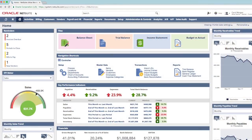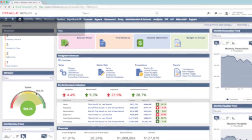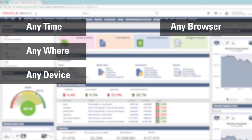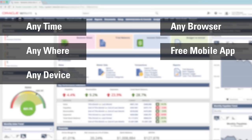I'm currently logged into NetSuite in my controller role, and I'd like to quickly point out a few items. First, with NetSuite, I can securely access my data anytime, anywhere, on any device. All I need is the internet. I'm able to use any browser on either Mac or a PC, and we even offer a free mobile app for Android and iOS, which I use almost daily to do things such as approve purchase orders.